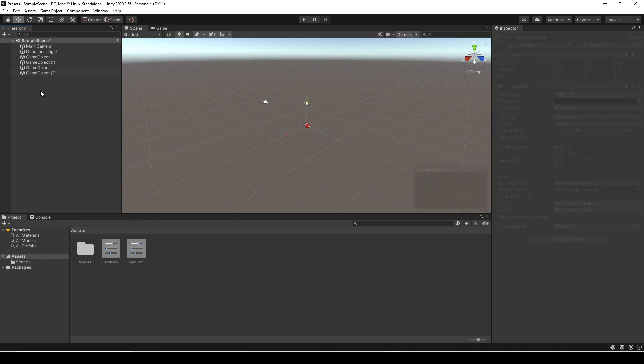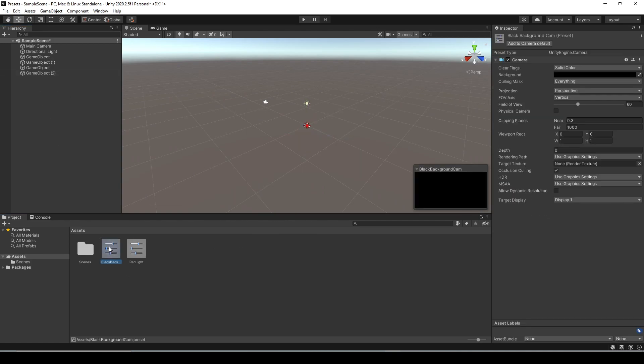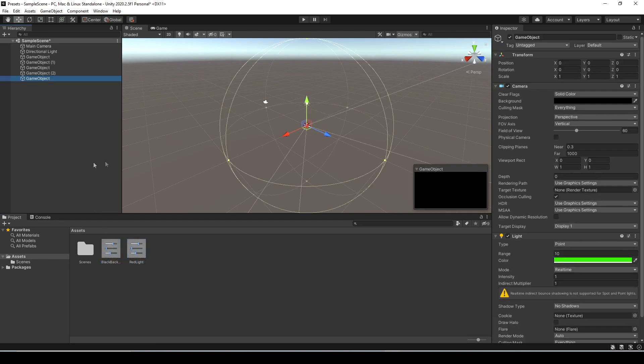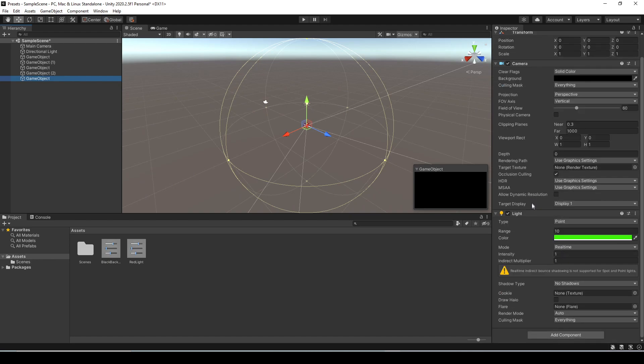So now we have a light and a camera preset here. One thing that's super handy is you can select both of them, drag them into the hierarchy and it will automatically create a game object with both of those components and the presets applied to it already. I don't know about you guys but I'm a nerd for these little things.